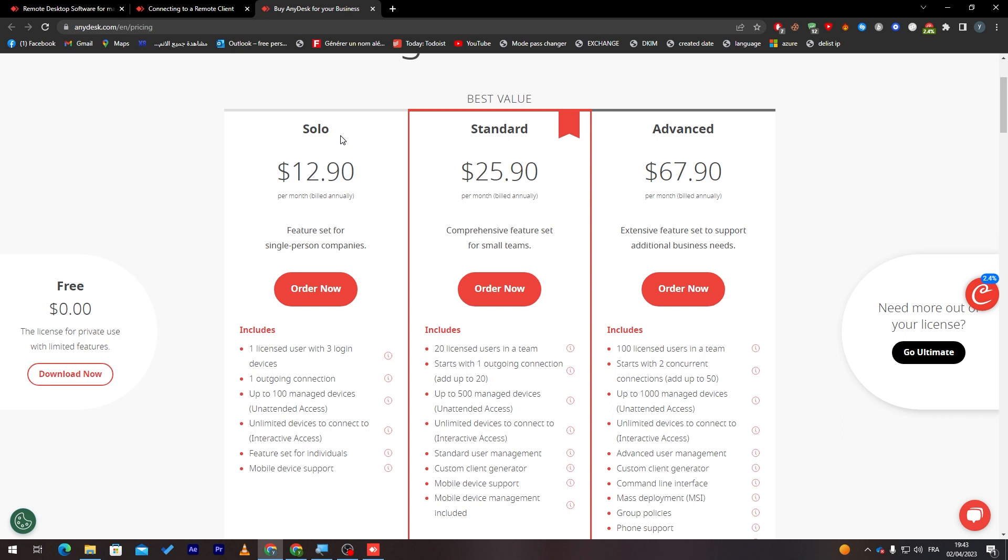The solo plan is about 30 bucks. It has one license user with three login devices, one outgoing connection, up to 100 managed devices, unlimited devices to connect to, features set for individuals and mobile device support. The standard one has like the double, the triple, the quadruple. But, it has so much better features.